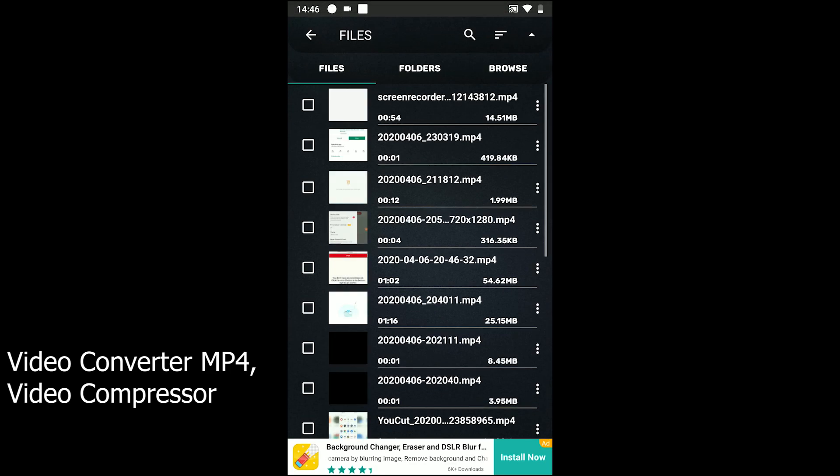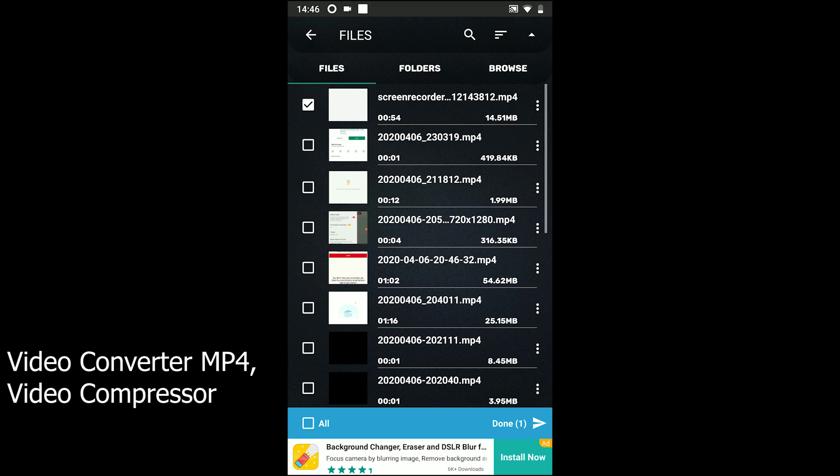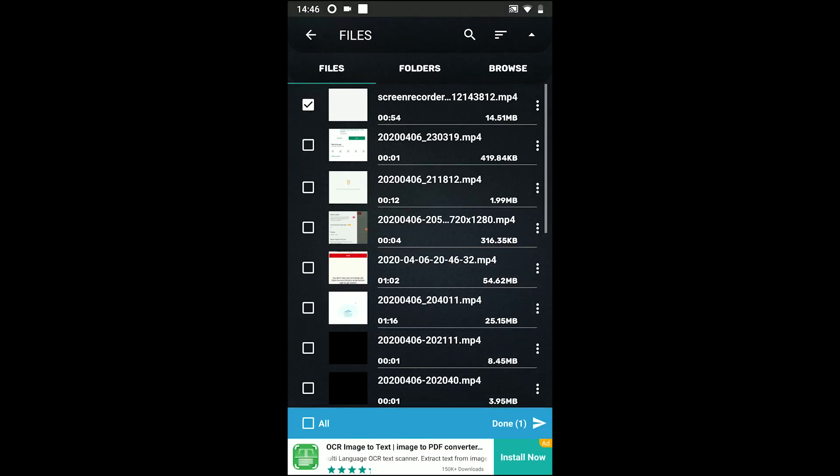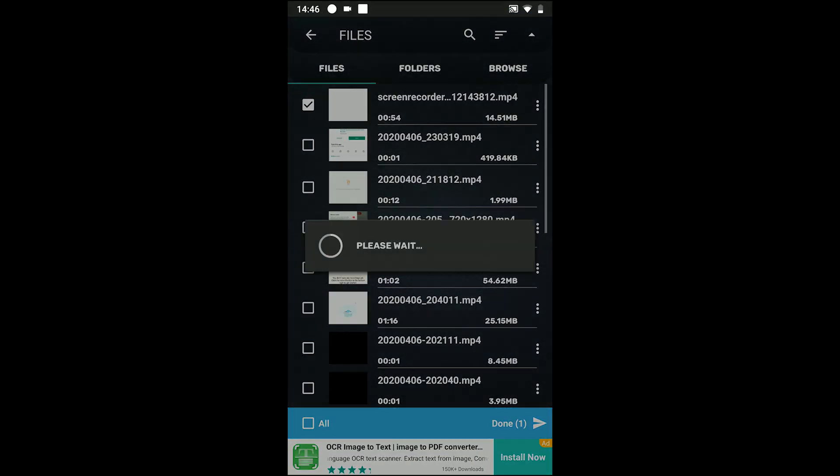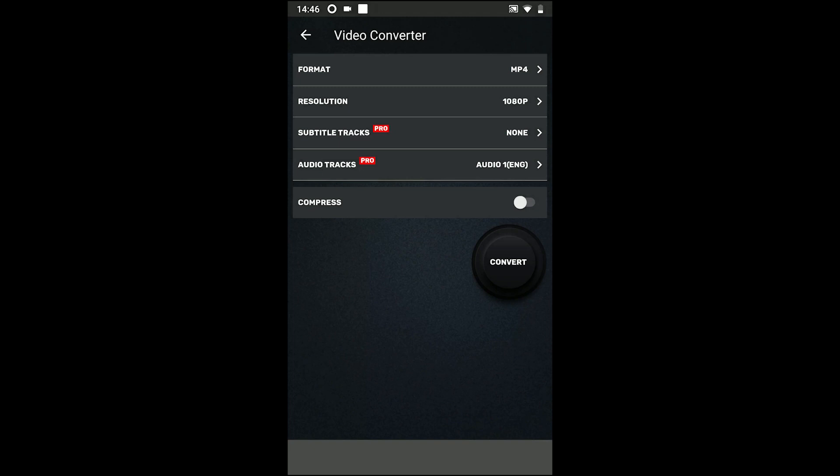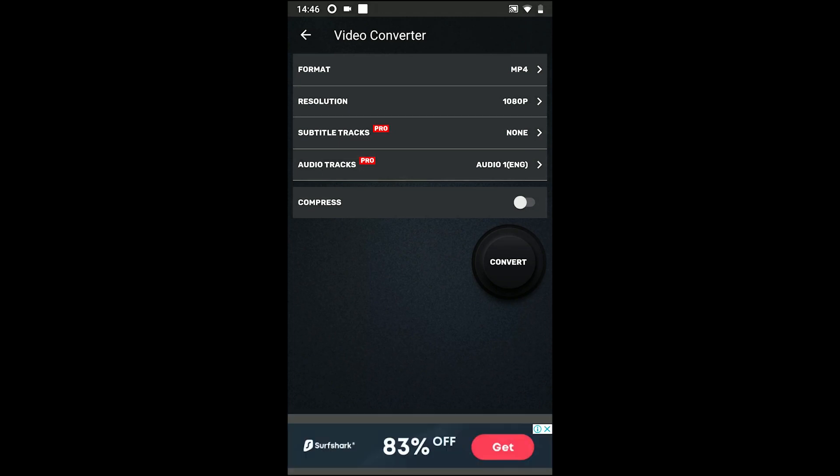The app has potential to do many things including video conversion, audio conversion, audio merging, audio cutting, and video to audio conversion.